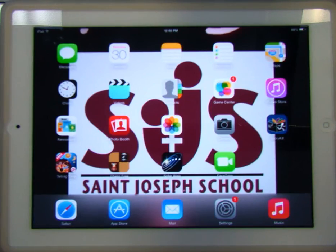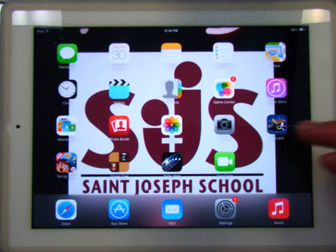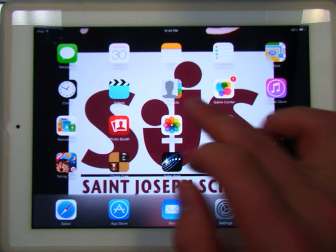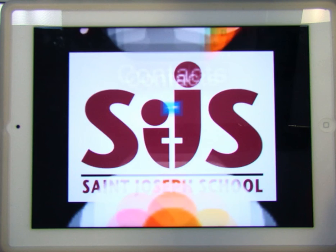We've uploaded files to Dropbox and sent files out of Dropbox. Now I'm going to show you what to do when you come to the classroom, get on your iPad, and want to pull up whatever you were working on the day before. So we're going to open up Dropbox.